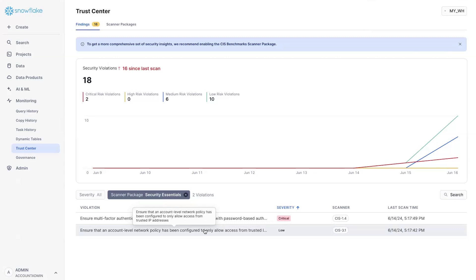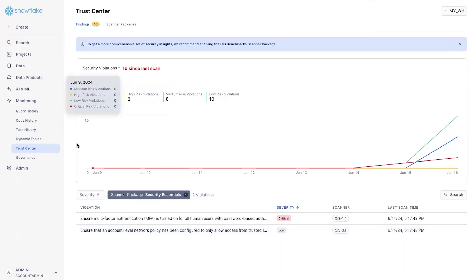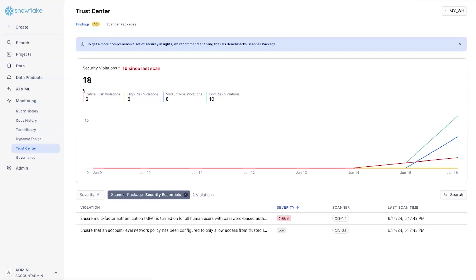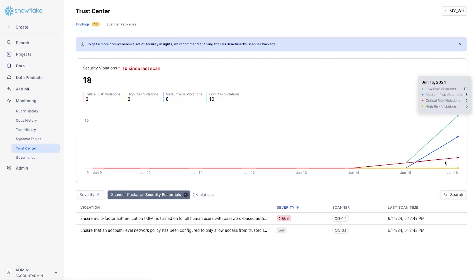Let me show you how easy it is to use Trust Center. You can start by navigating to SnowSite, which is Snowflake native UI. You go under monitoring and then Trust Center. As soon as you go to this page, you quickly see a summary of the security violations that have happened over the past few days, categorized by how critical they are.